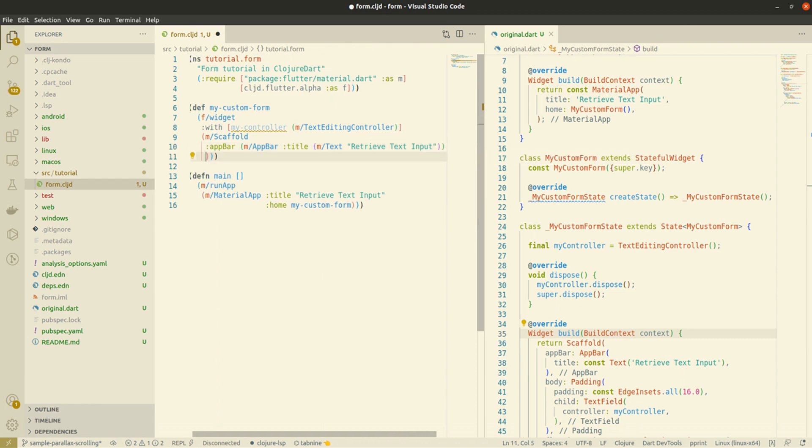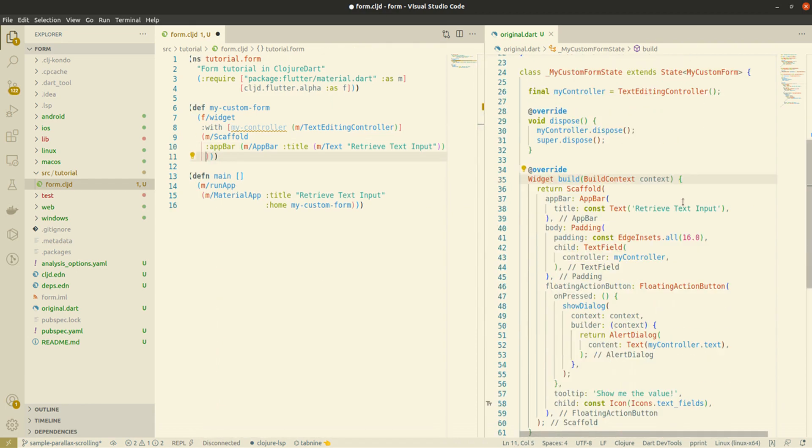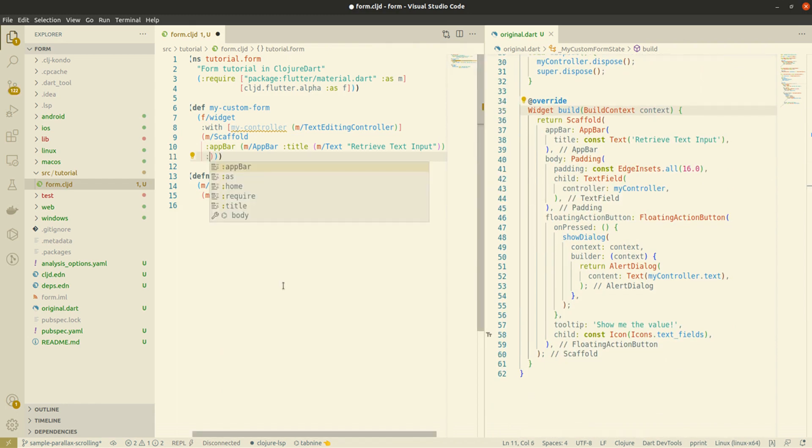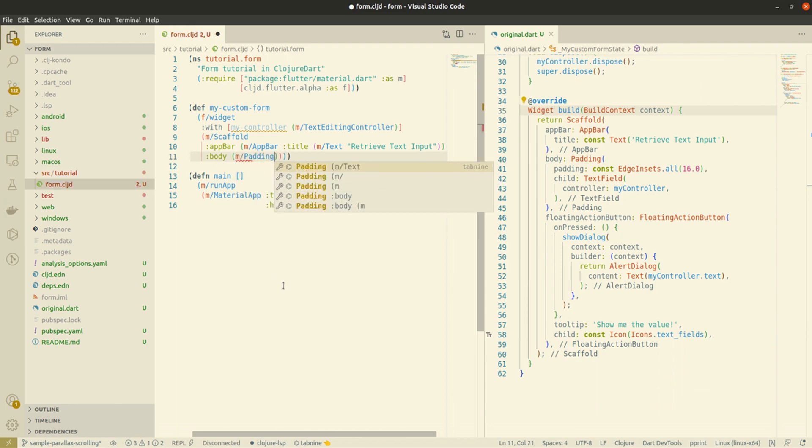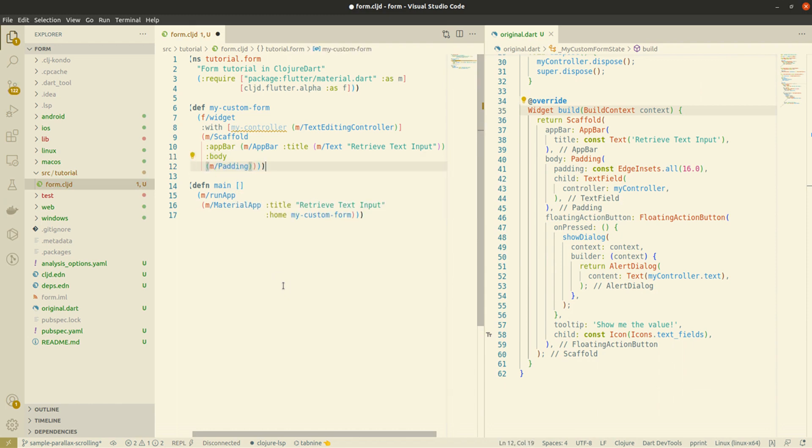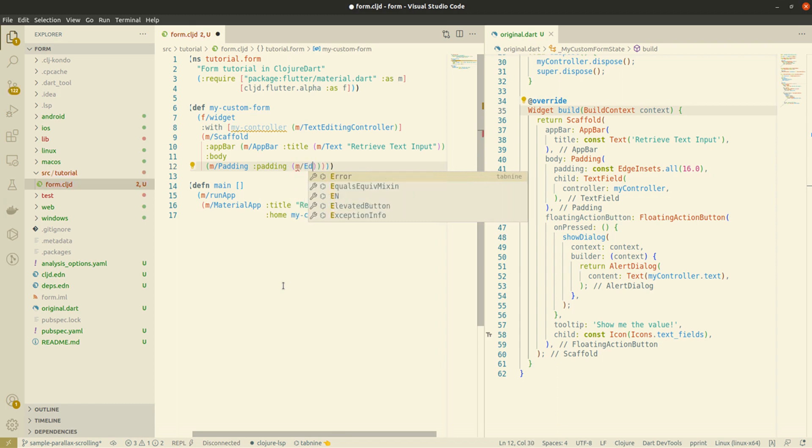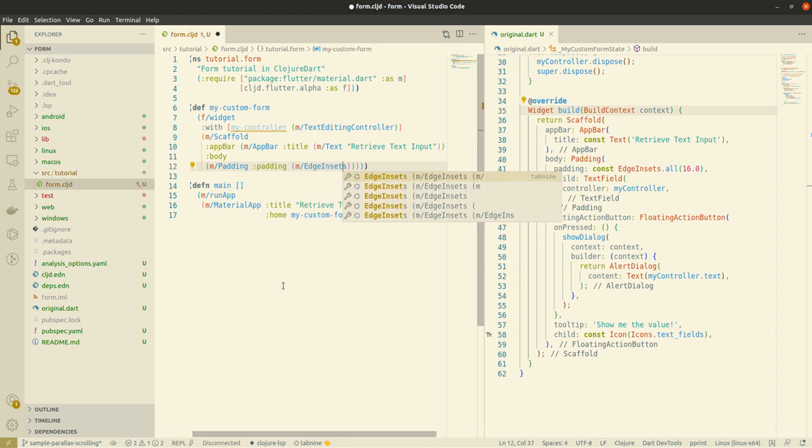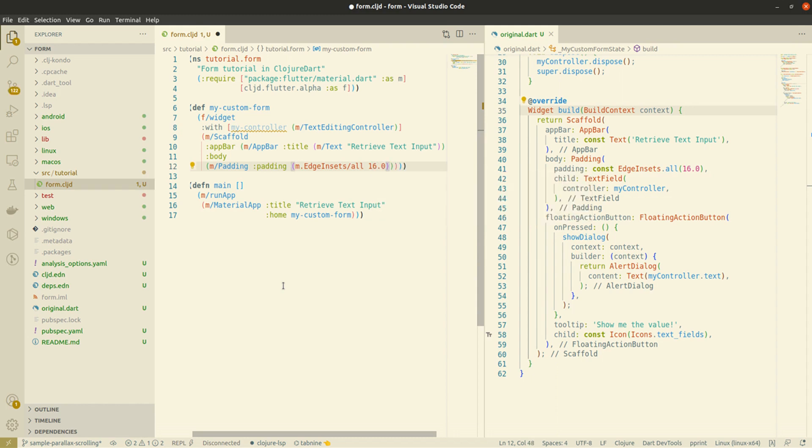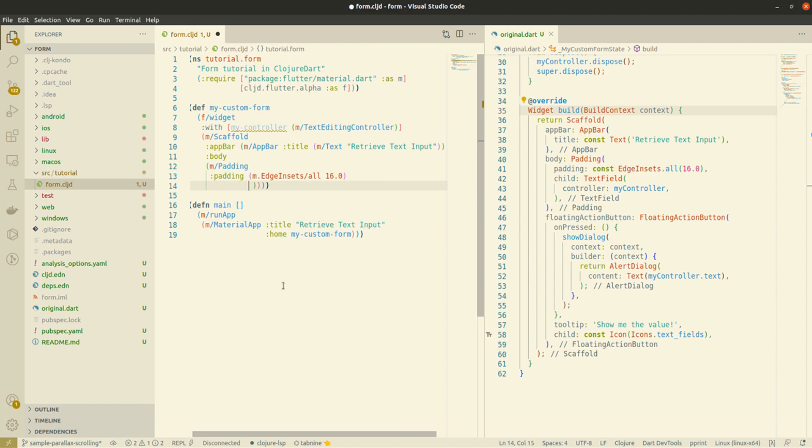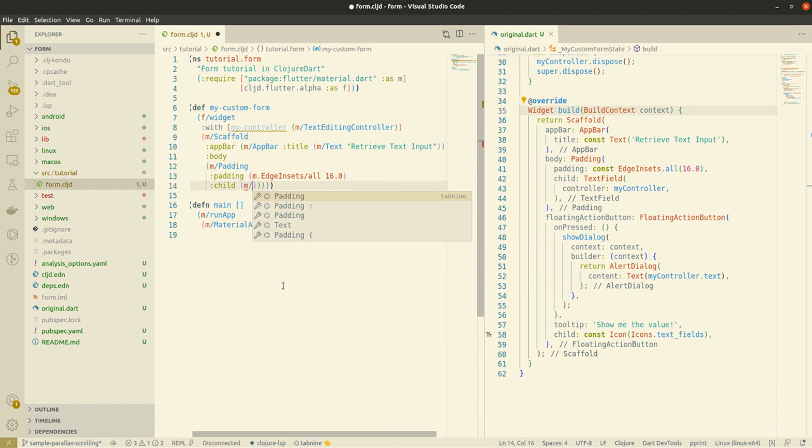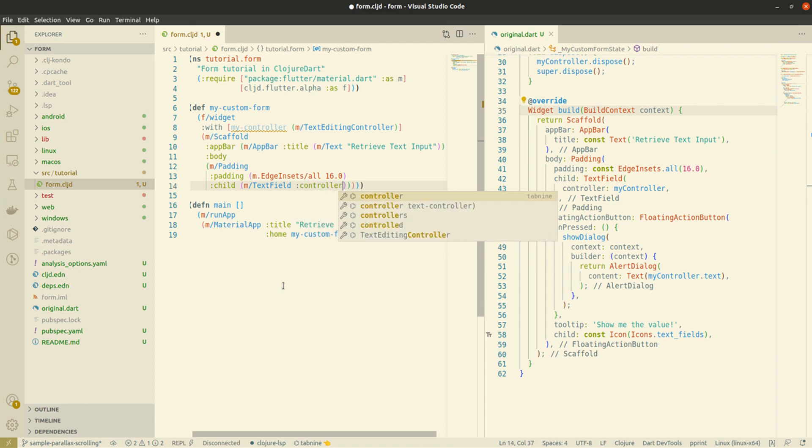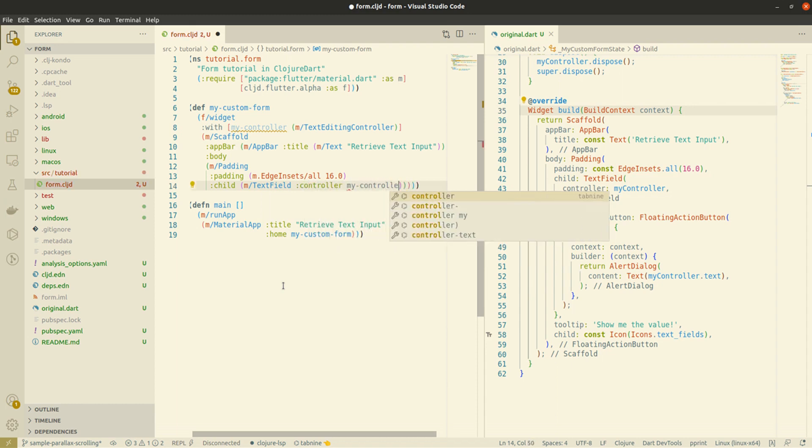So after the app bar we have the padding into the body. To access an element of a library we should use a prompt then a slash and the text field takes my controller as a parameter.